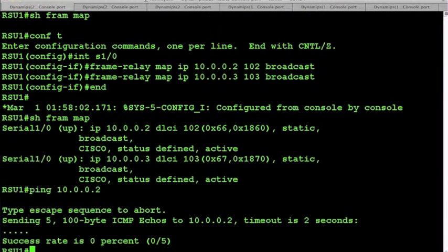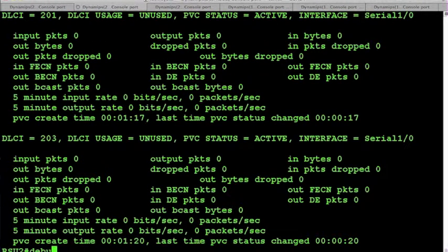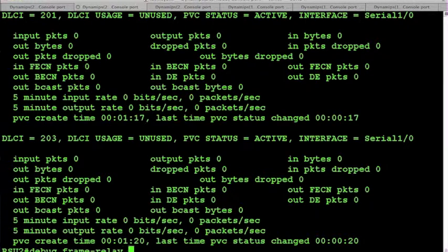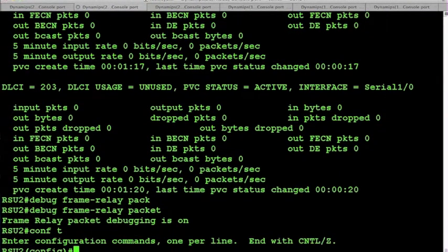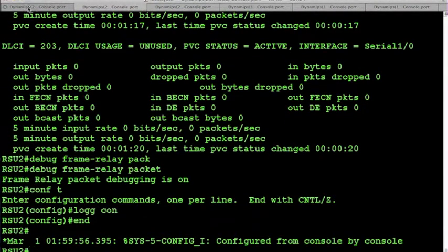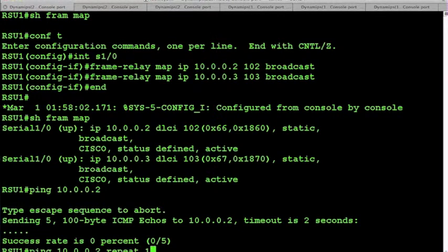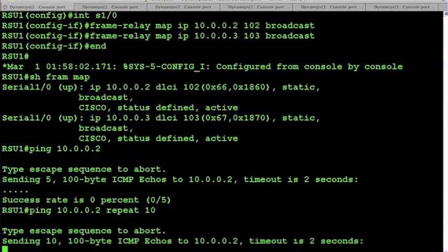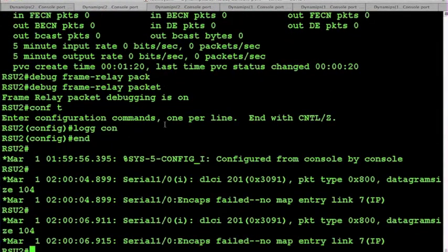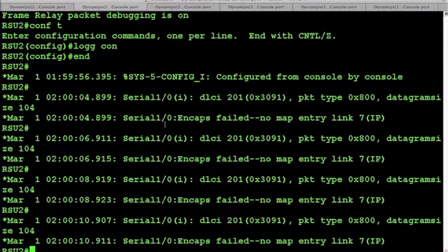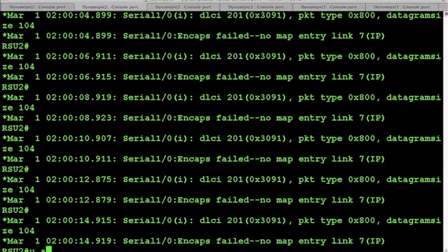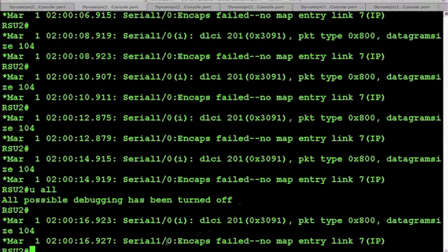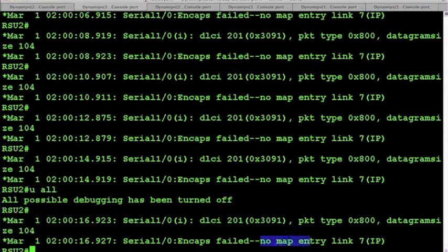If we enable debug frame relay packet and log to the console, we can see that those frames actually show up back here on router 2 where we have the debug enabled. Now we can see the reason why router 2 is unable to respond is because there is no map entry for the link.